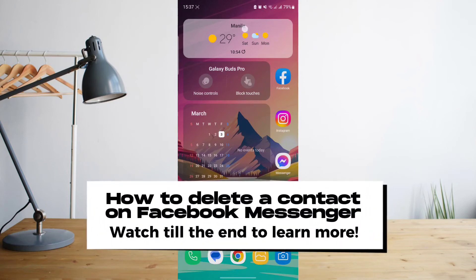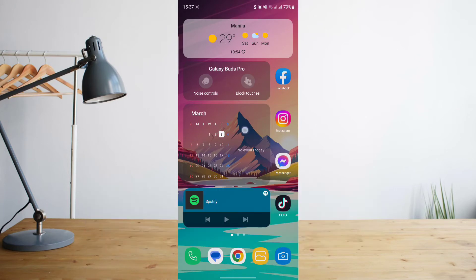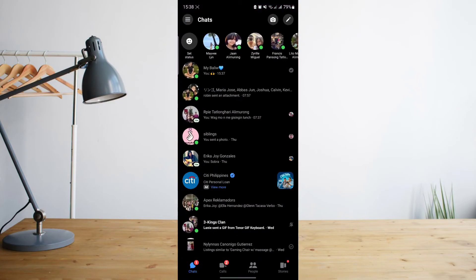Hey guys, today I'll be showing you how to delete a contact on your Facebook Messenger. Welcome to another how-to search tutorial video.